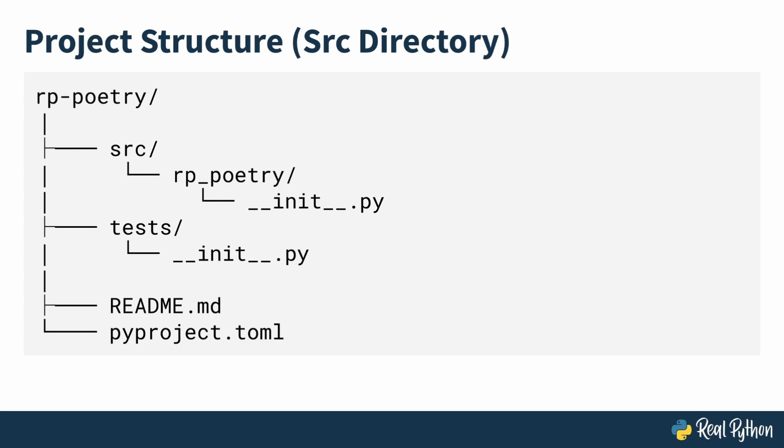This command generates a structure that will look something like this. The files are mostly the same, just that the Python package and your other main code files will now reside in a source parent directory instead.